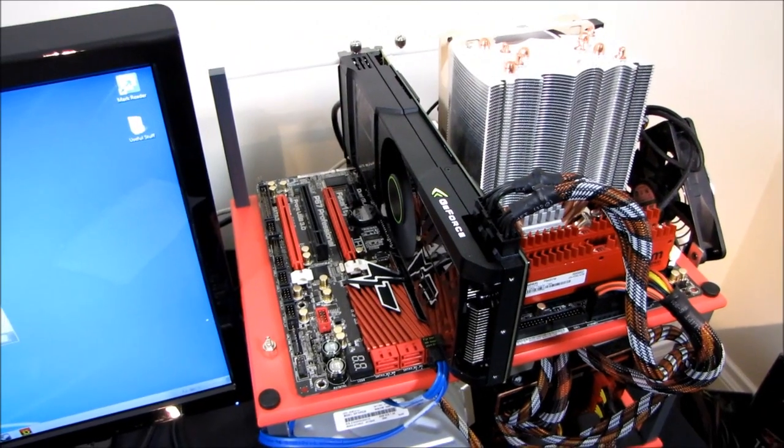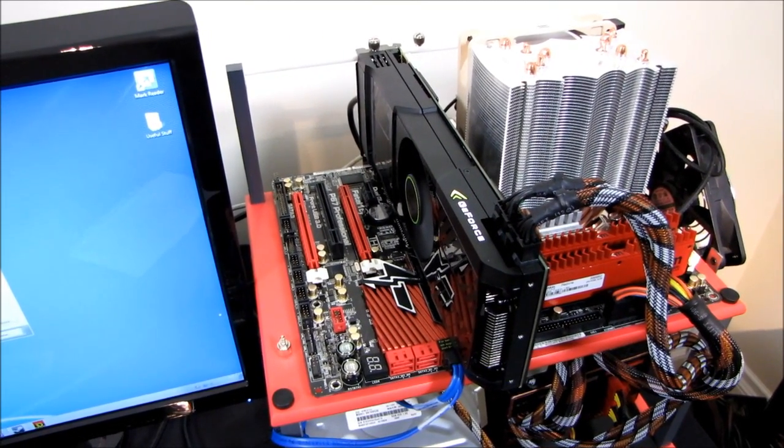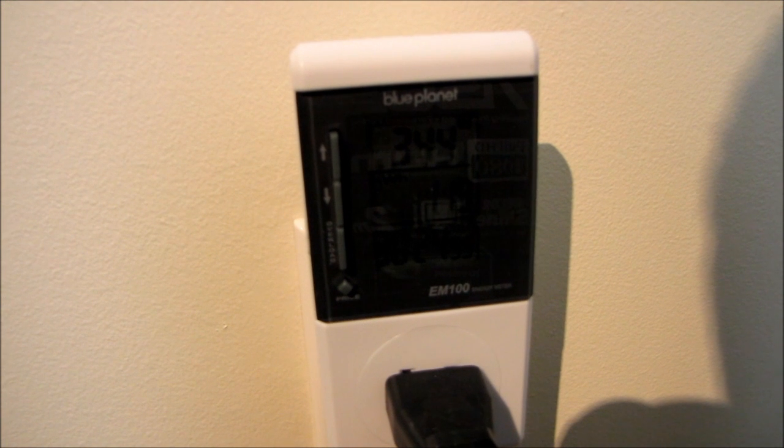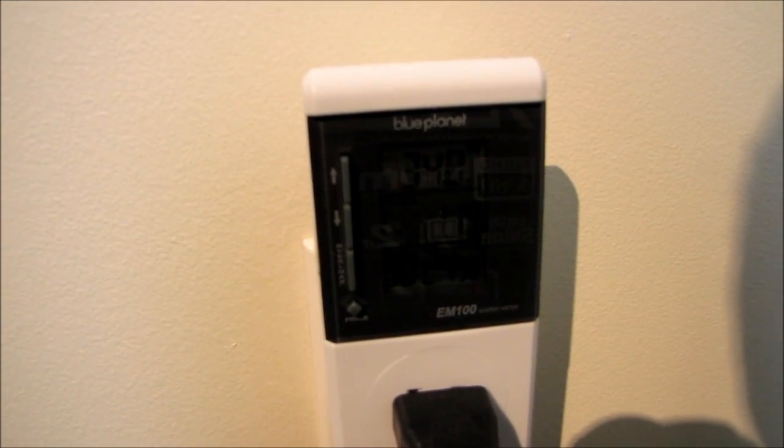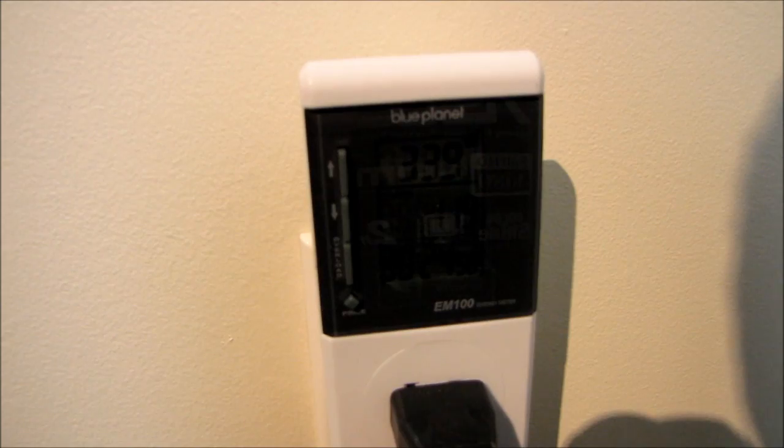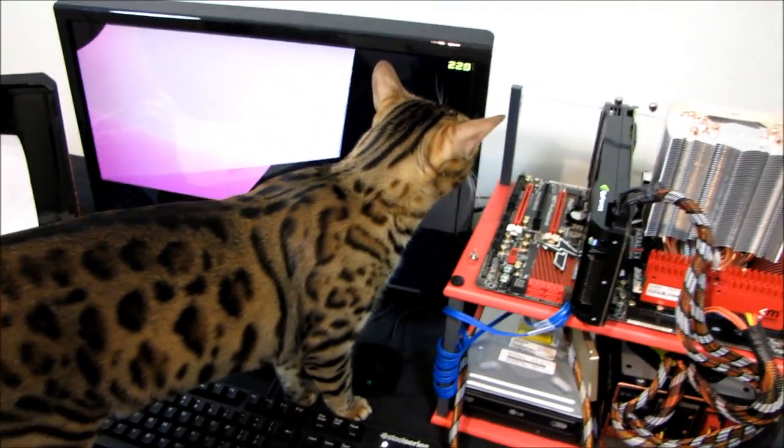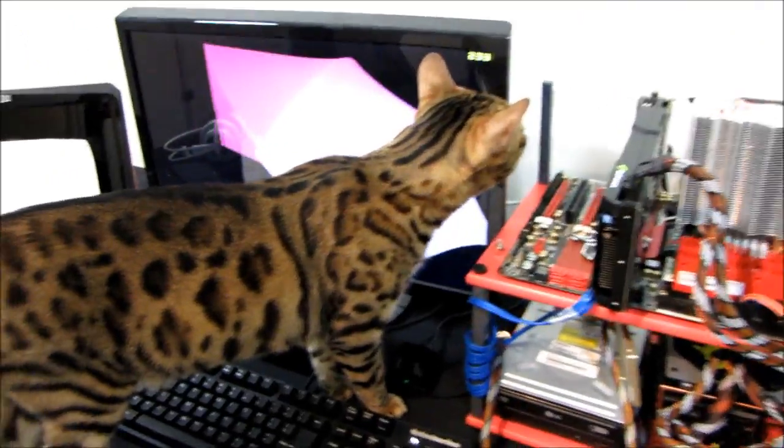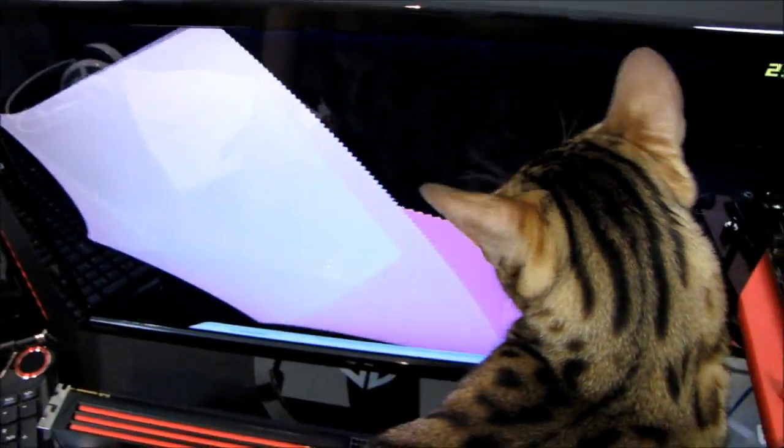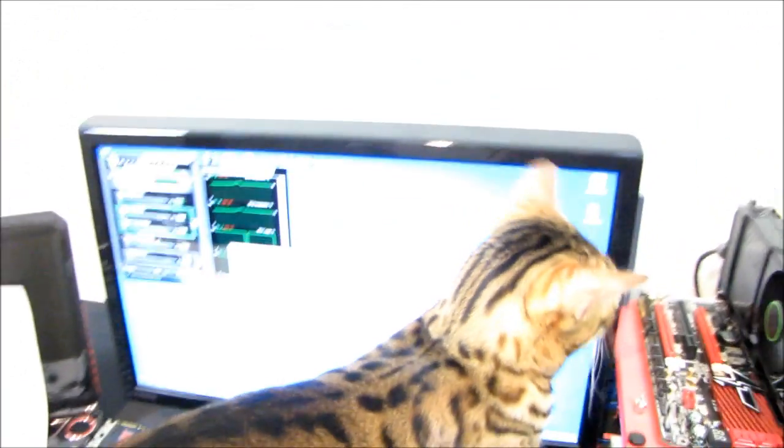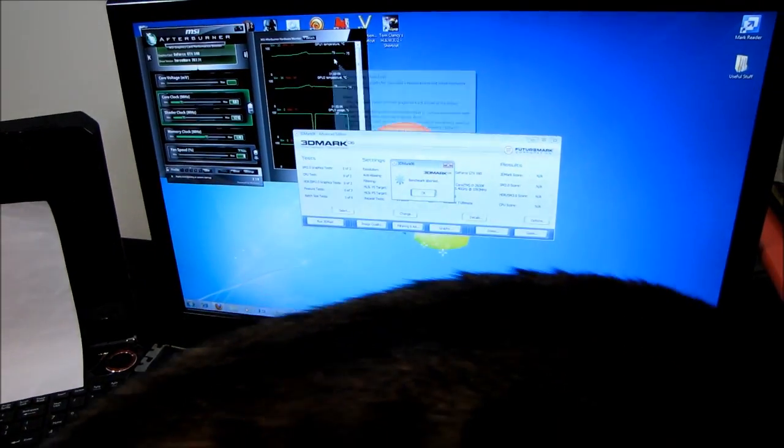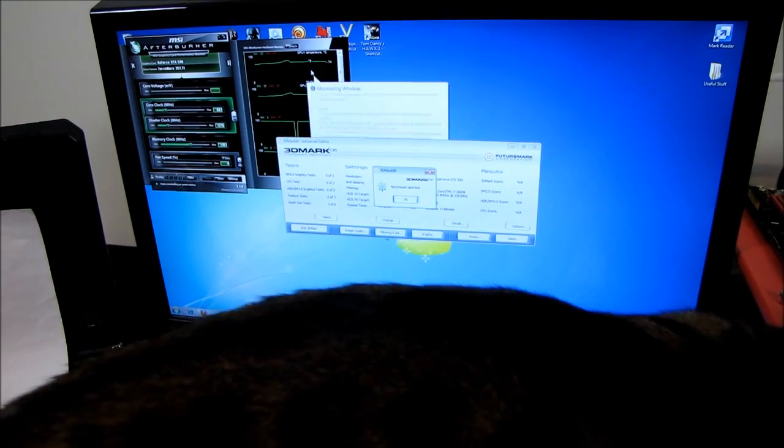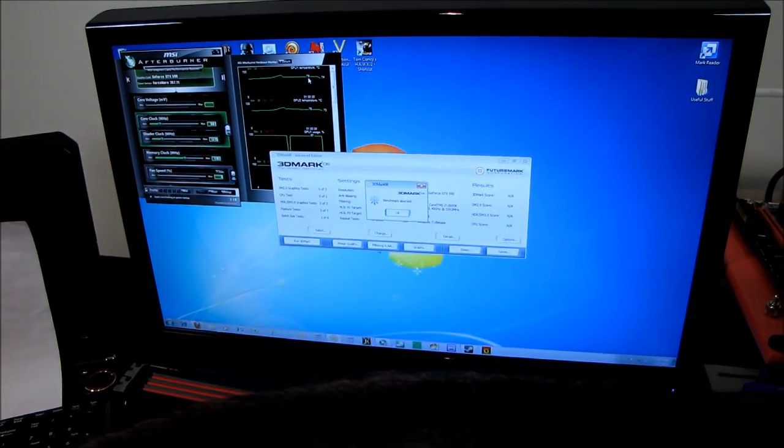So here we go. Our load power consumption for the GTX 590 clocks in at around 340 watts. We're just going to record that. It's 340. And you can see there's a cat investigating it. Our maximum temperatures after running this particular benchmark, or rather our stable temperatures, are 78 and 79 degrees on each of the GPUs. So we'll call that 79.